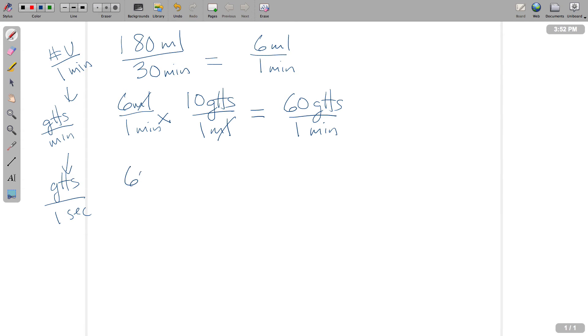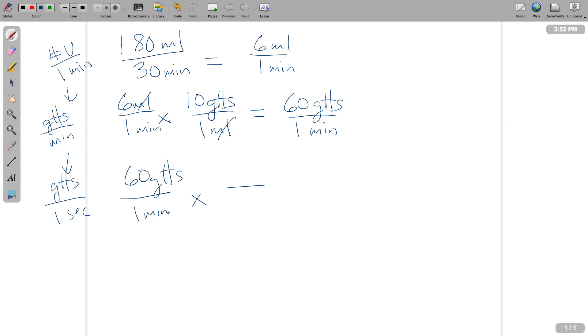So we're going to take our 60 drops that we have to administer over 1 minute period of time, and we're going to say we want to get rid of minutes. So remember in dimensional analysis, we oppose the forces. So if the minutes is on the denominator, we've got to put them up with the numerator here. And we're going to say that 1 minute is equal to something,